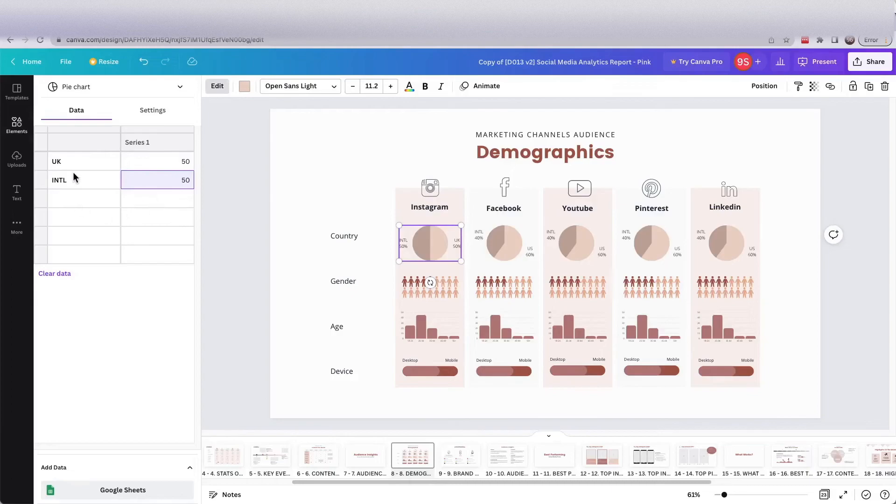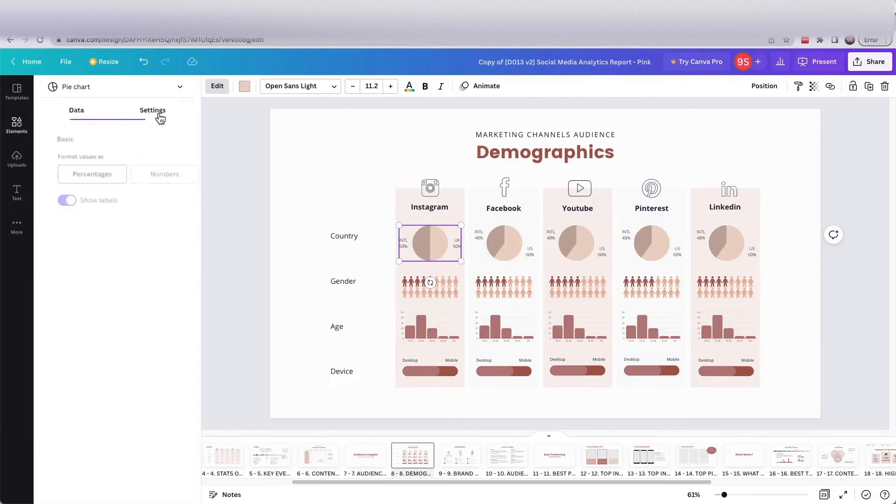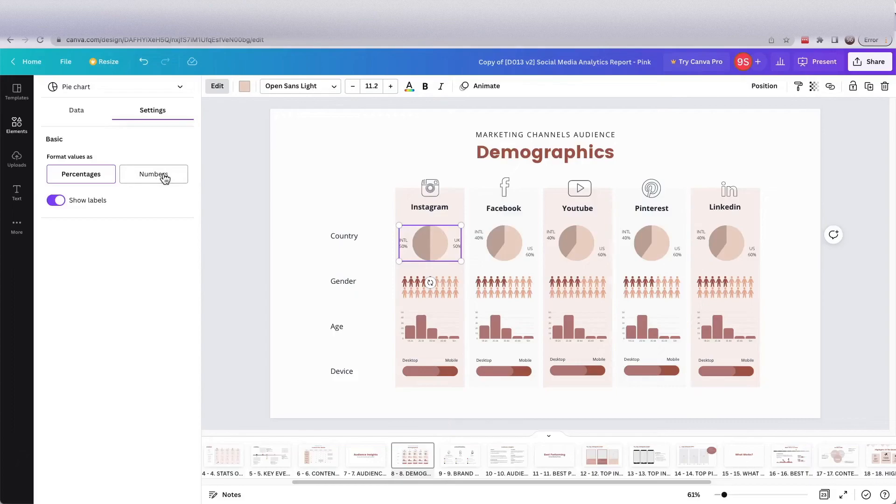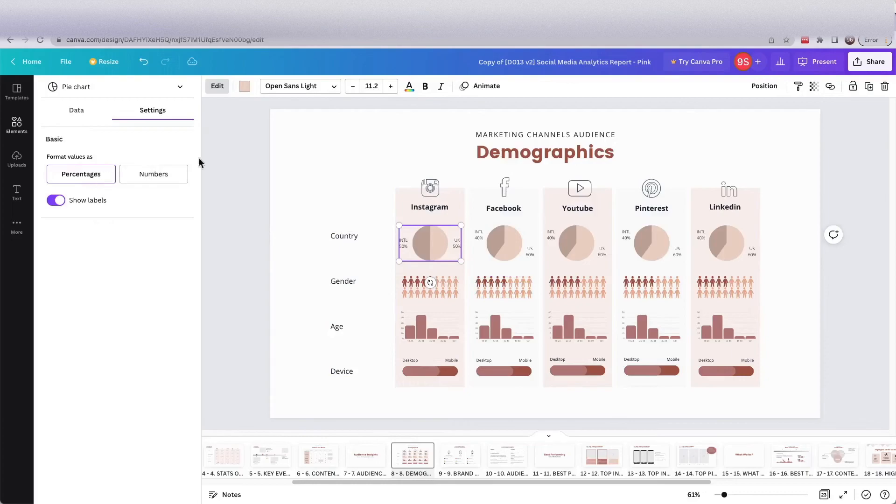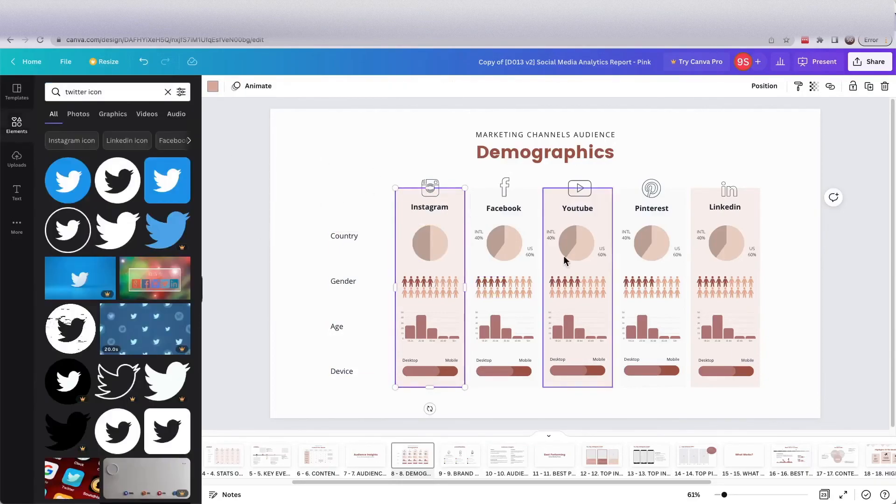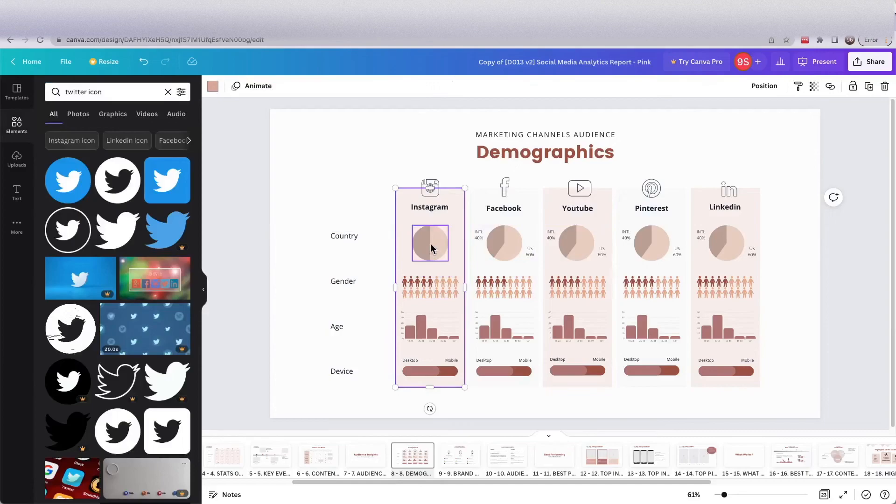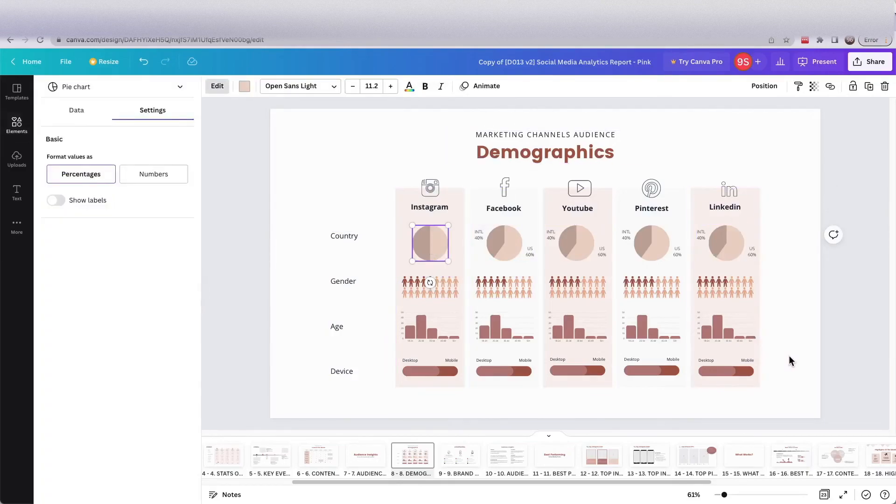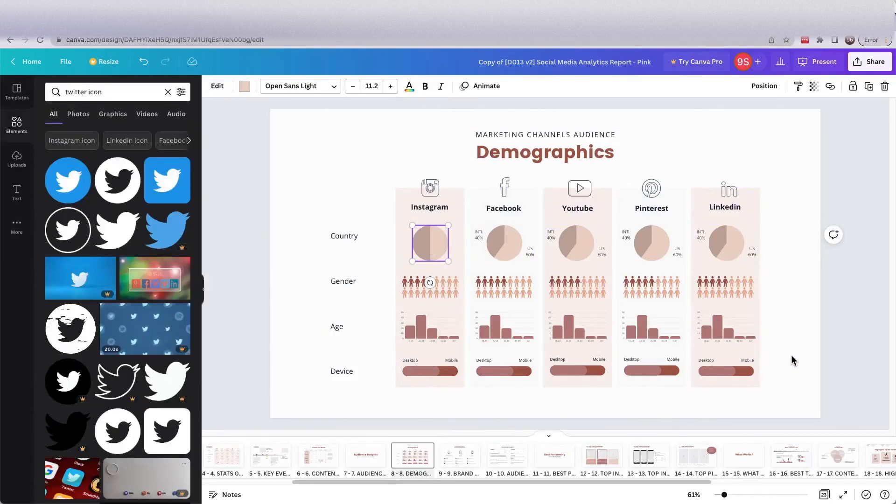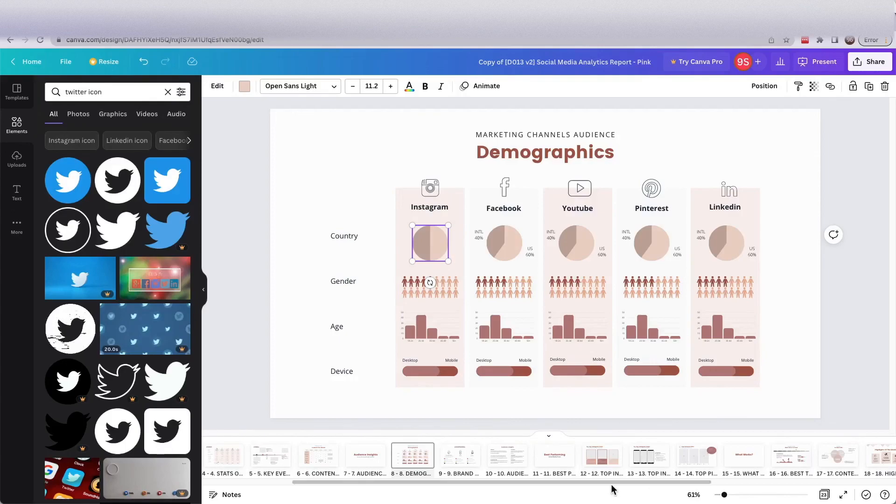You can also configure the chart. For example, you can put it as numbers instead of the percentage, or if you want to hide the labels you can also toggle this so you get something like this. So that's all for this quick demo. I hope this is helpful. Thank you for supporting my business and hope to see you soon.